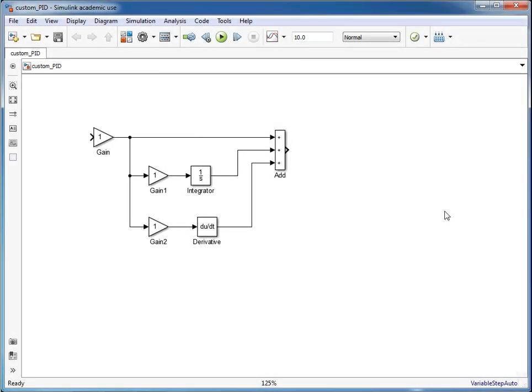In this screencast I'll show you how to create a subsystem in your Simulink simulation. This can be useful because you can gather different functions together to create a new function and it helps to make the simulation a bit simpler.